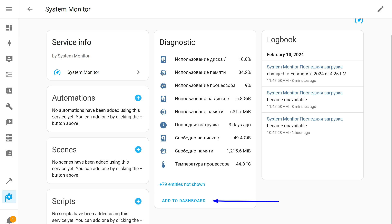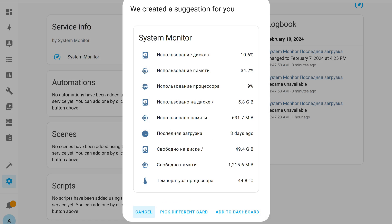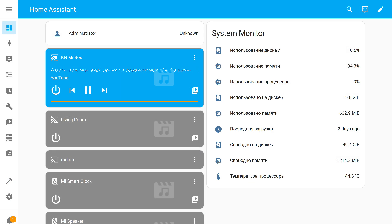I added a total of nine sensors: CPU usage and temperature, memory, and disk usage in percentages and megabytes, as well as their free volume and time since the last boot. Add them to the dashboard. This is adding in manual dashboard control mode; in automatic mode, they will appear by themselves. If you have YAML mode enabled, you need to manually write the code. Done — the sensors have been added to the system and are displayed in the interface.